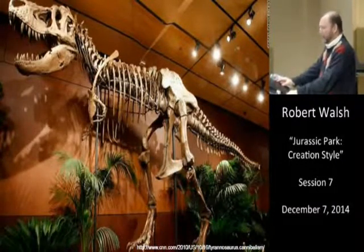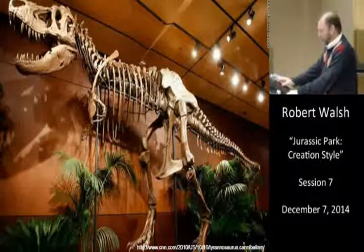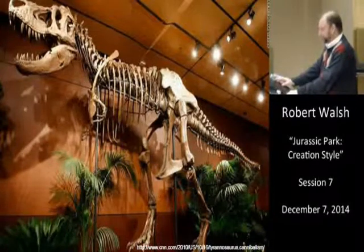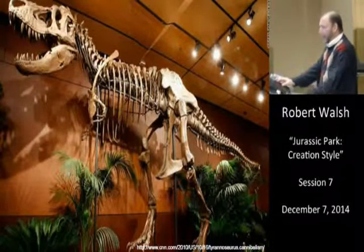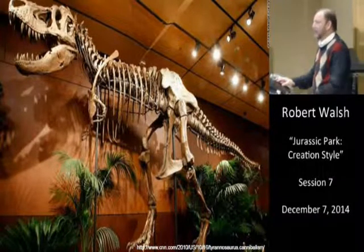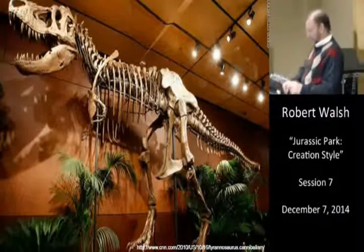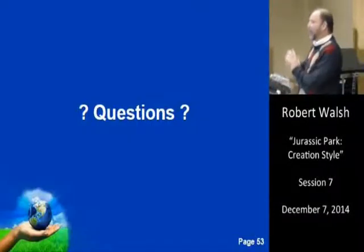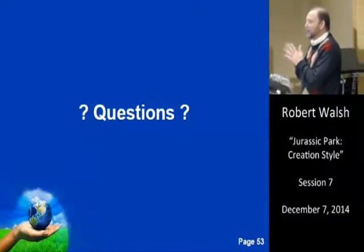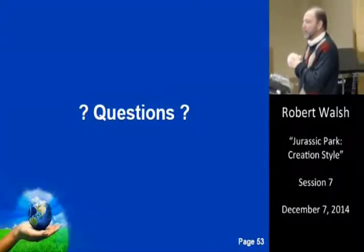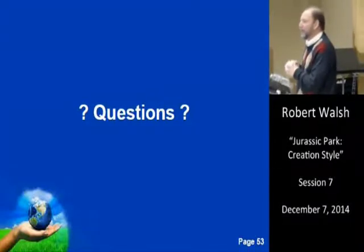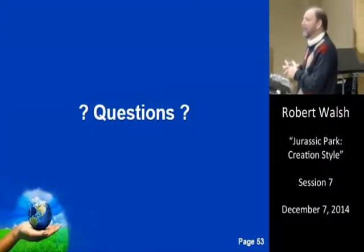So this is Leviathan — the great taker. Let's open it up for some questions.